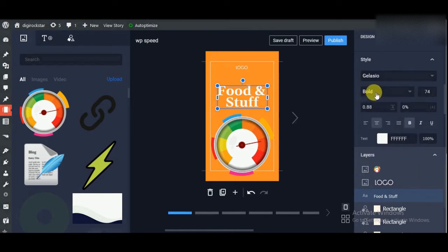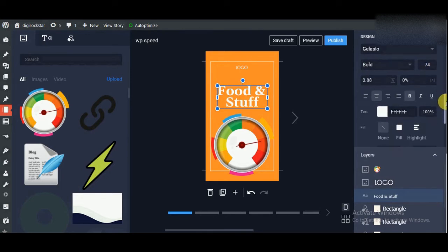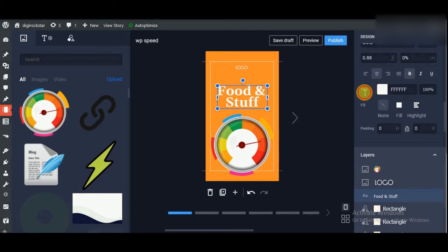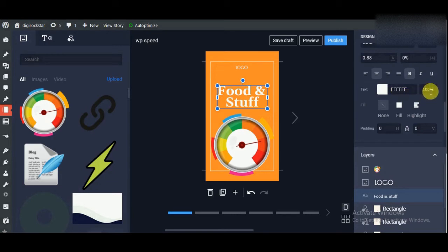Under Style you can choose your fonts. If you want to keep it bold, regular, medium, whatever you want, then you can choose here. This is the font size. You will see the alignment of the text. Next is the text color where you can change the text color and the opacity of the text.